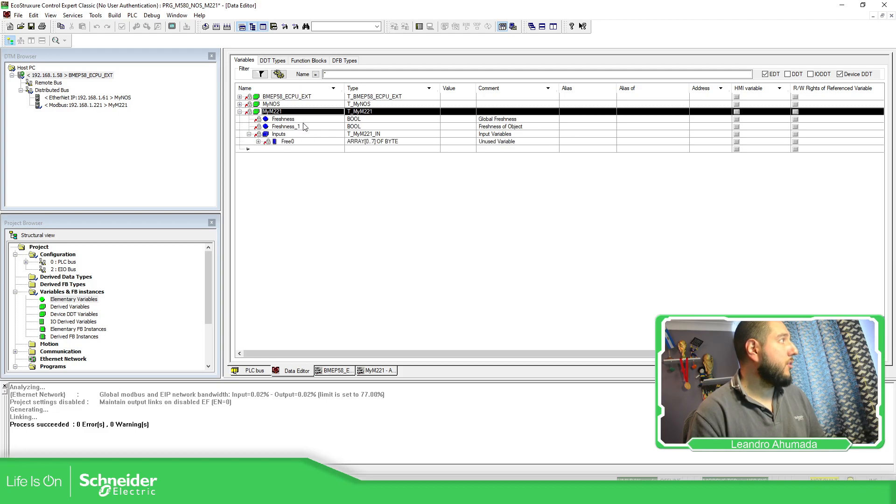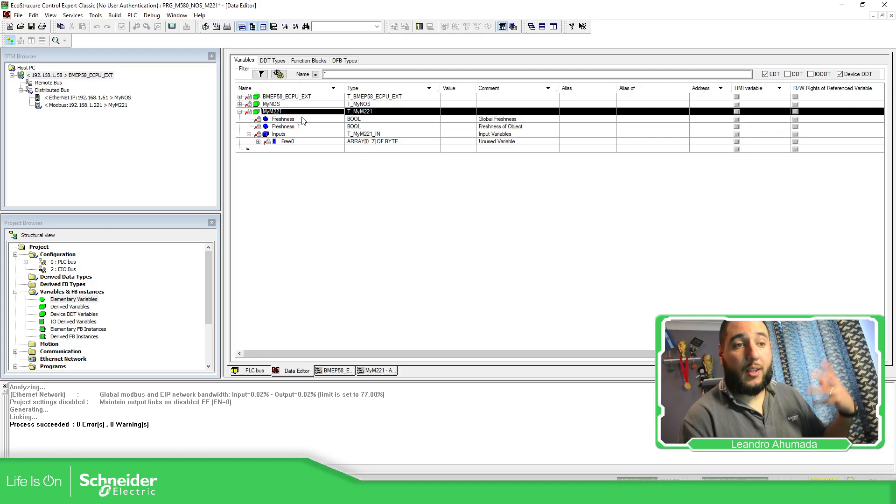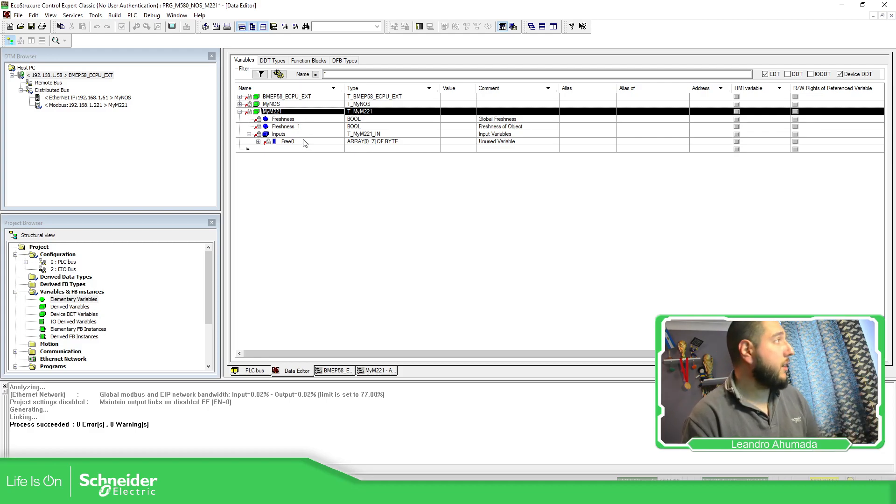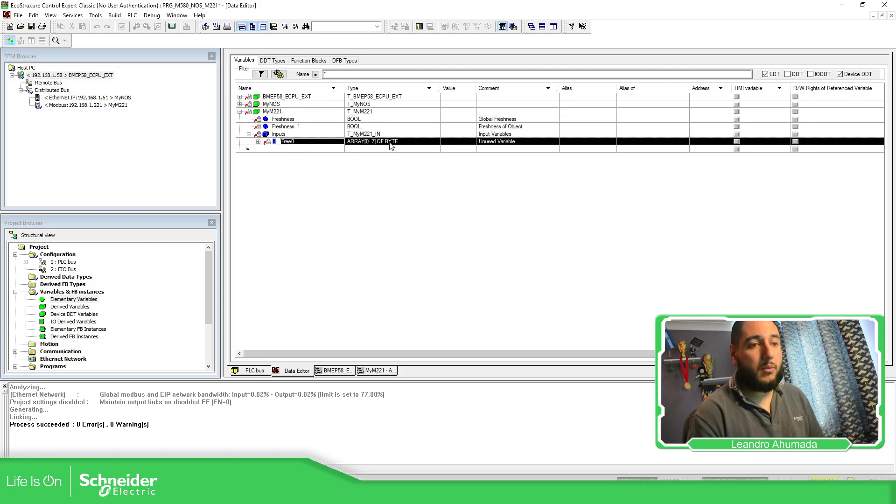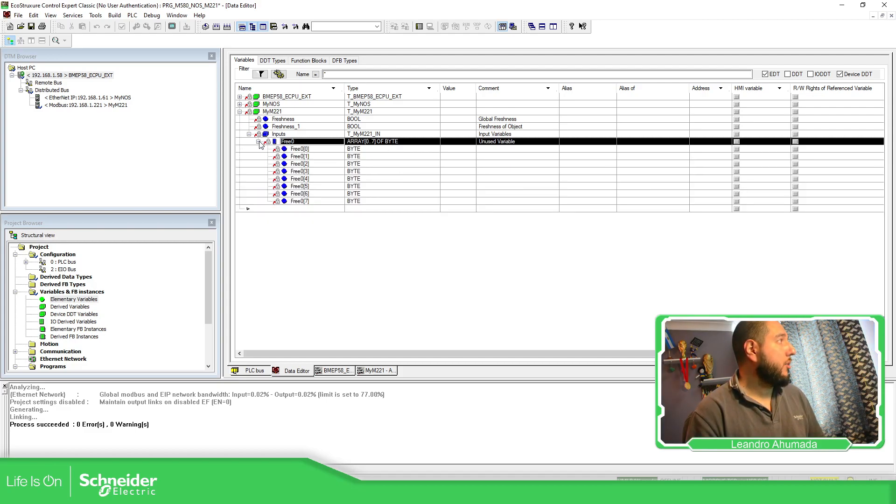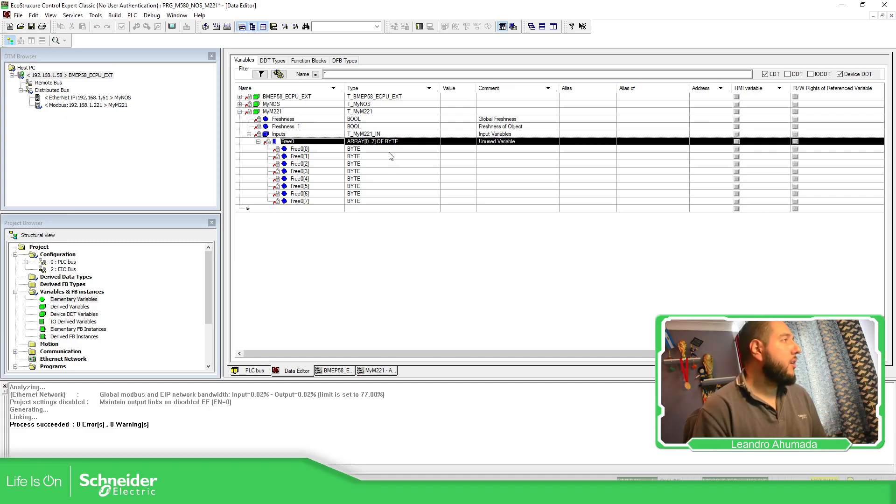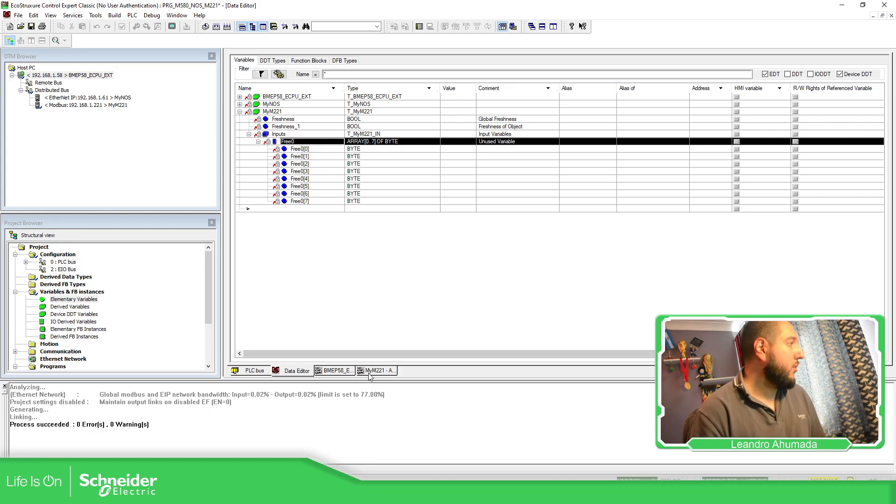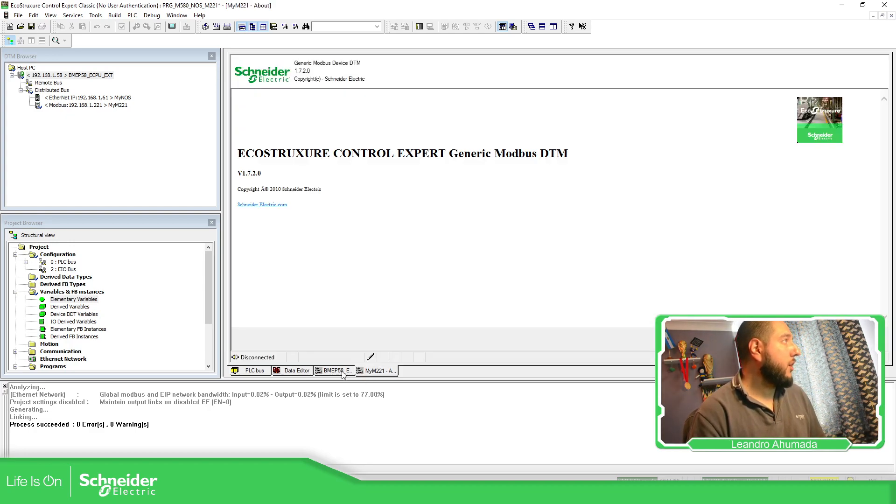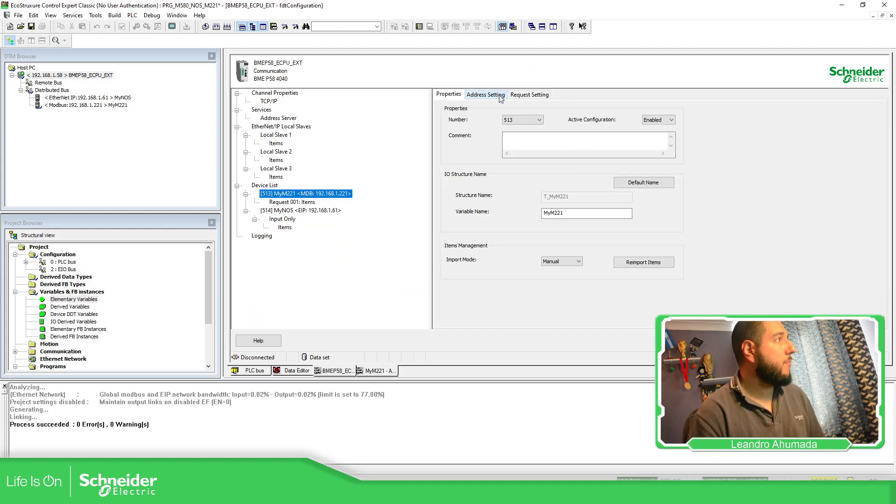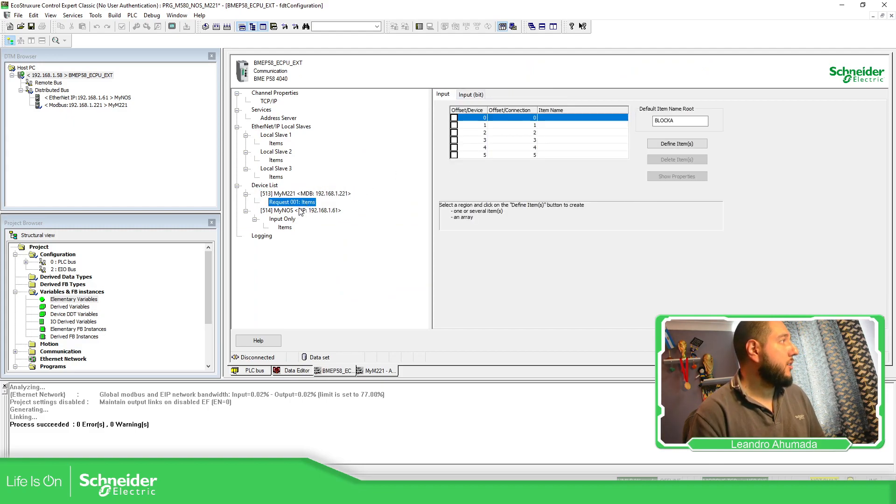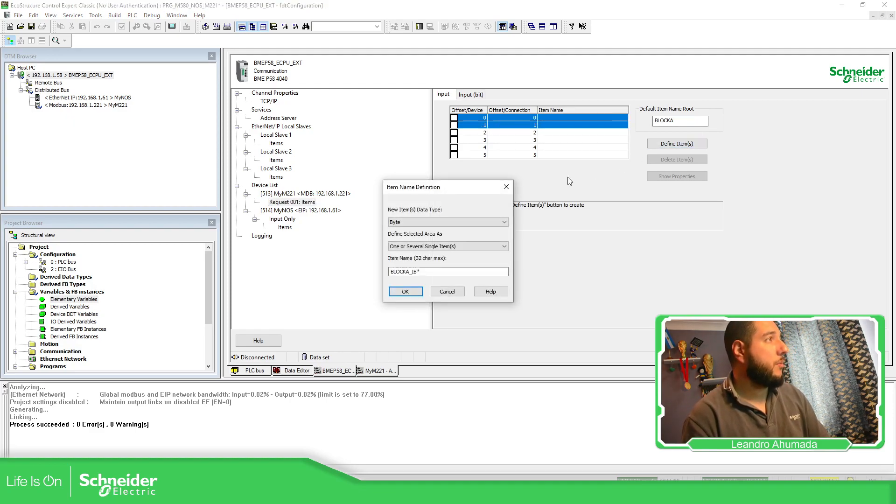Here you can see now on the data editor, I have my M221. I have this information allowed us to know the status of the connection. And here you can see that I have eight bits. This is going to be related to my, no, it's an array. So this, in order to see it much better, we just need to go to the configuration that I have for the M480. Here in the items request, here you can see the information.